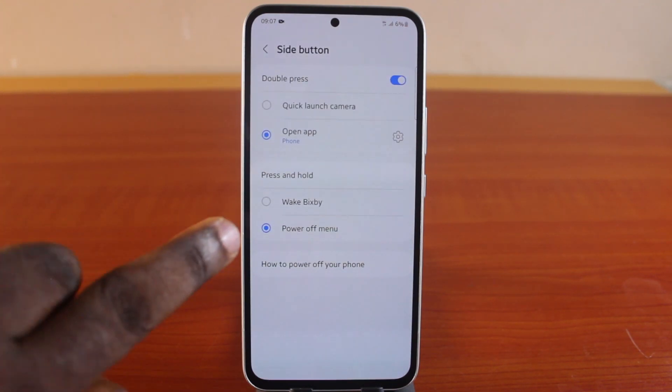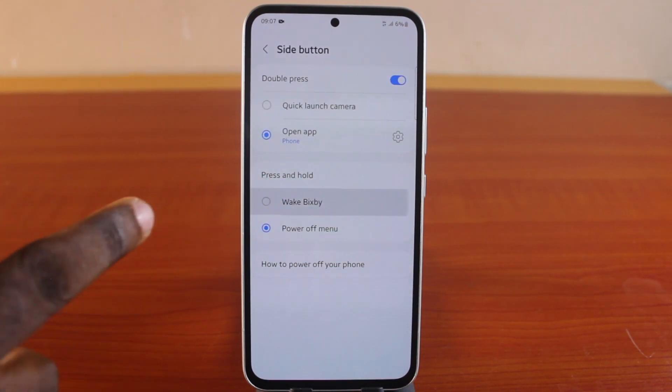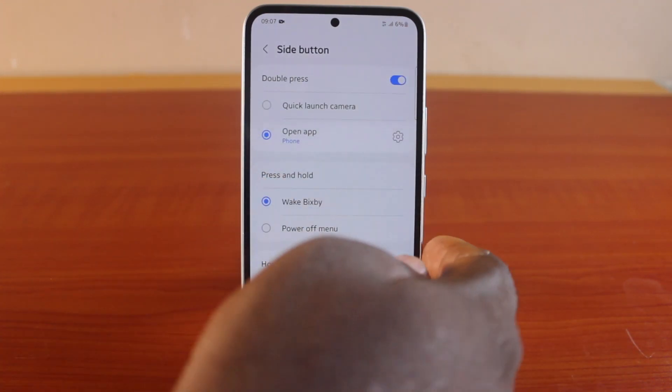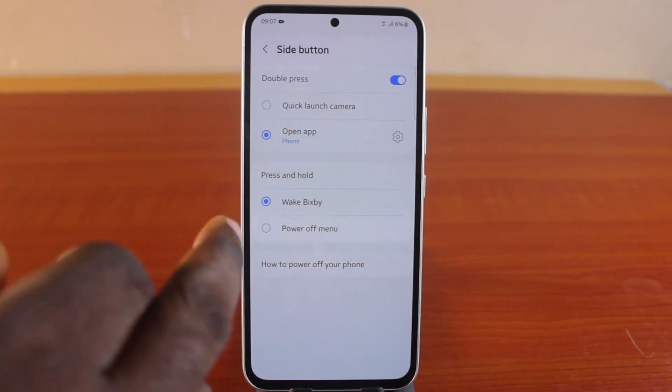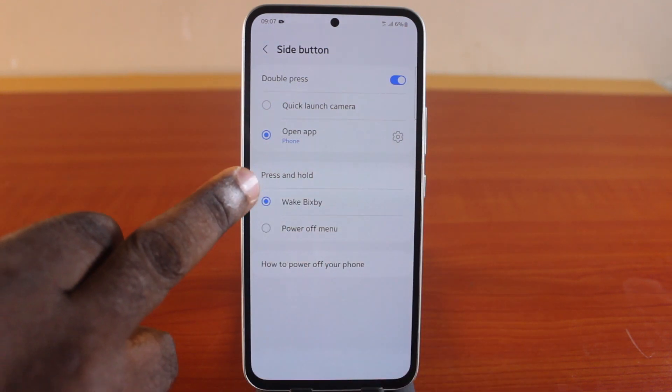You should see Bixby listed there. Choose Bixby here. Now if you go ahead and press the side button on your Samsung phone, the Bixby application will come up on your device.